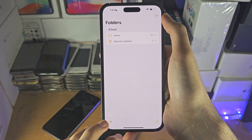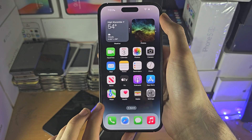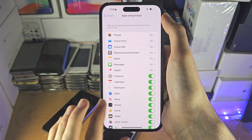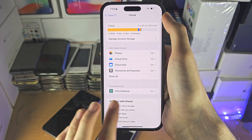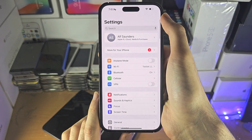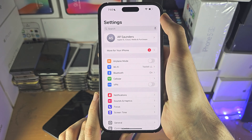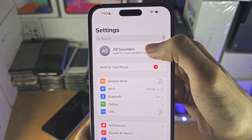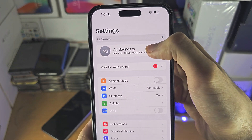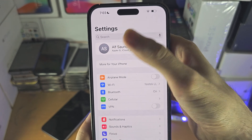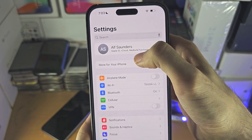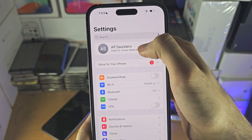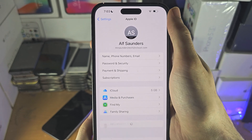If you still don't see your notes, open up Settings and navigate to the home page of Settings. At the top you should see your name. If you don't, scroll down and there should be an iCloud option. If you do see your name, tap on it.